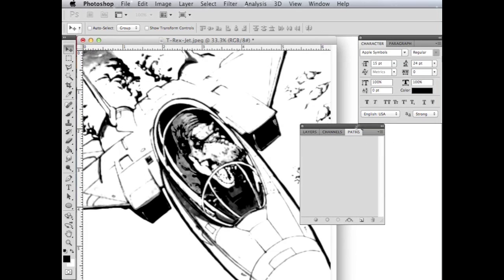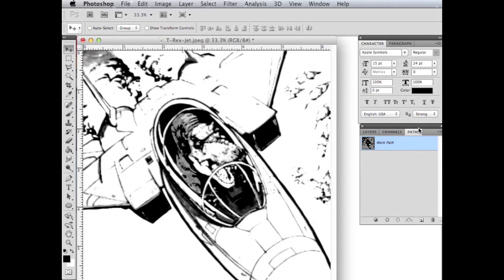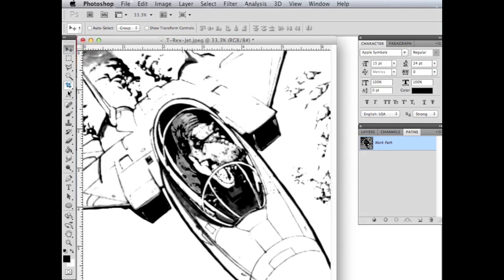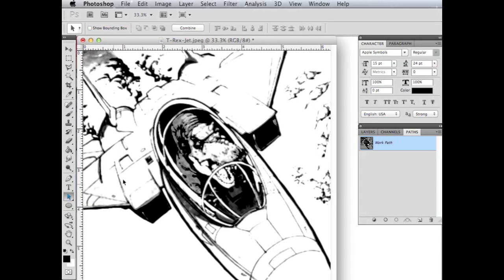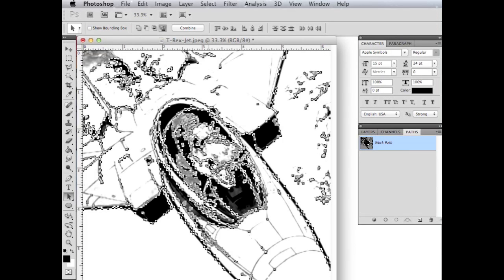And what that's going to do is go ahead and create a path around all the black areas. I don't know if you can see that, but there's little lines around all those black areas now. So now we basically need to select these paths. And to do that, we need the path selection tool, which is an arrow as well, but it's down here. It's this arrow right here. And the shortcut for that is A, the letter A. And basically I'm going to start up here, click drag, and just select all of those paths.